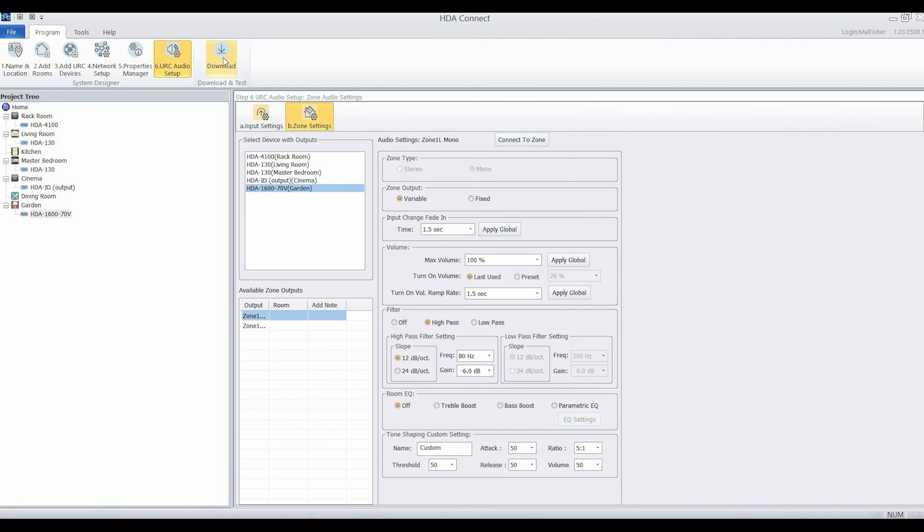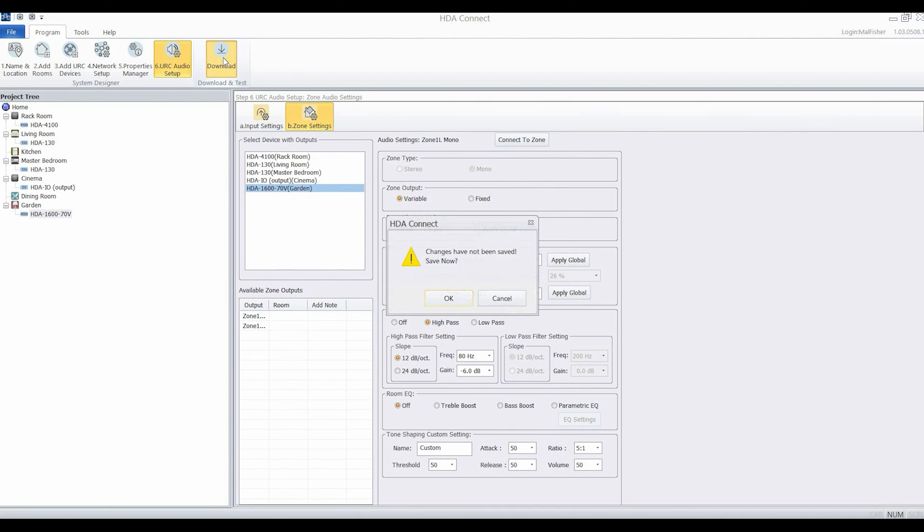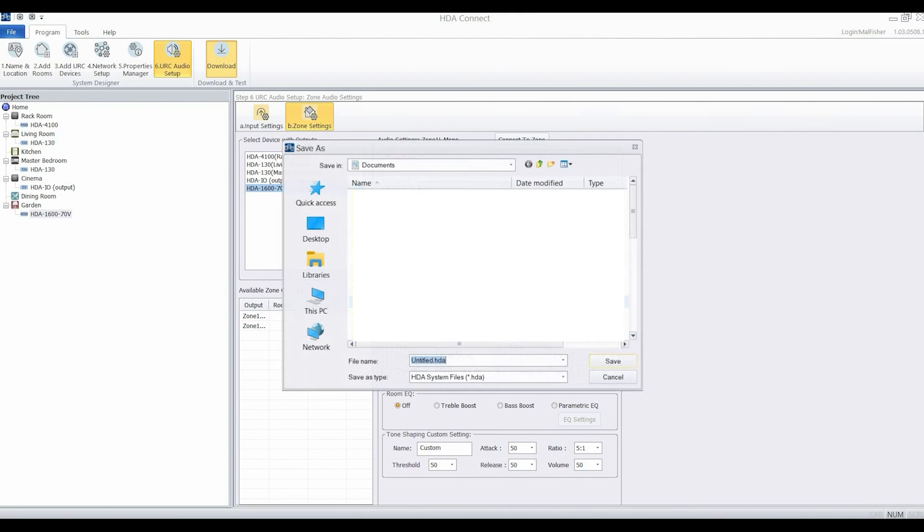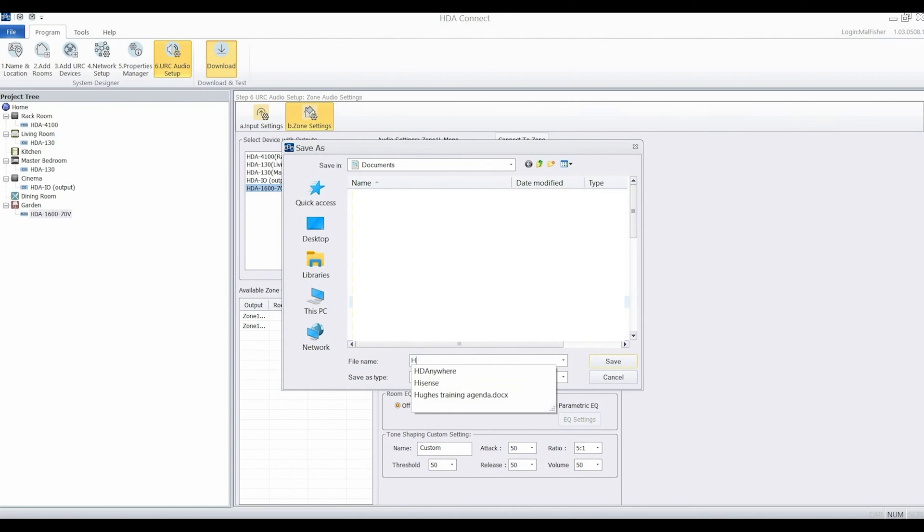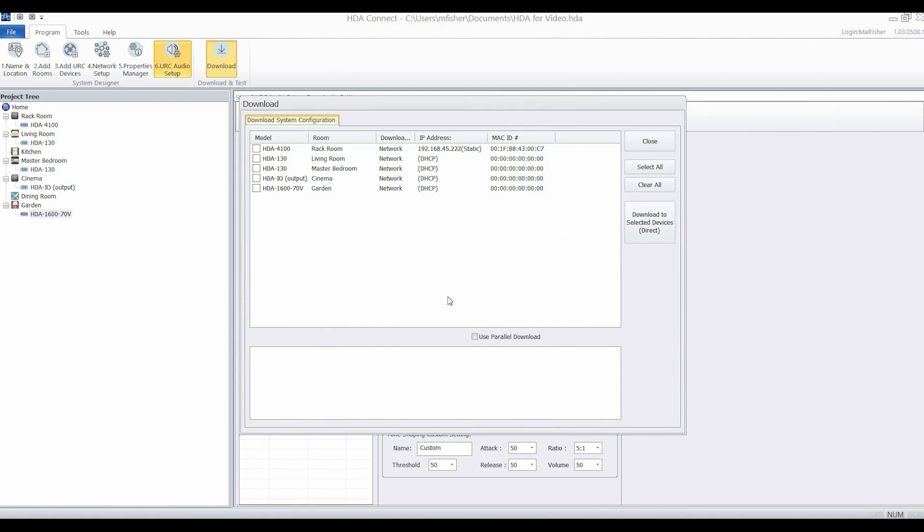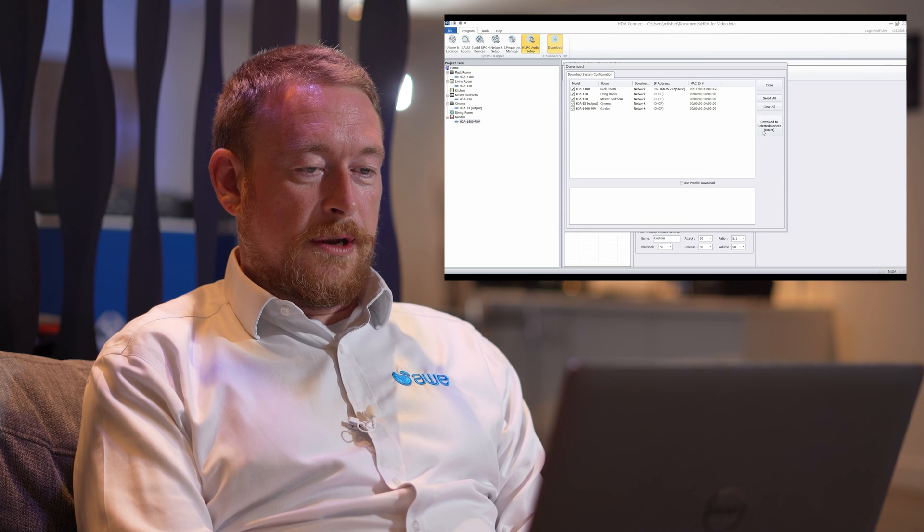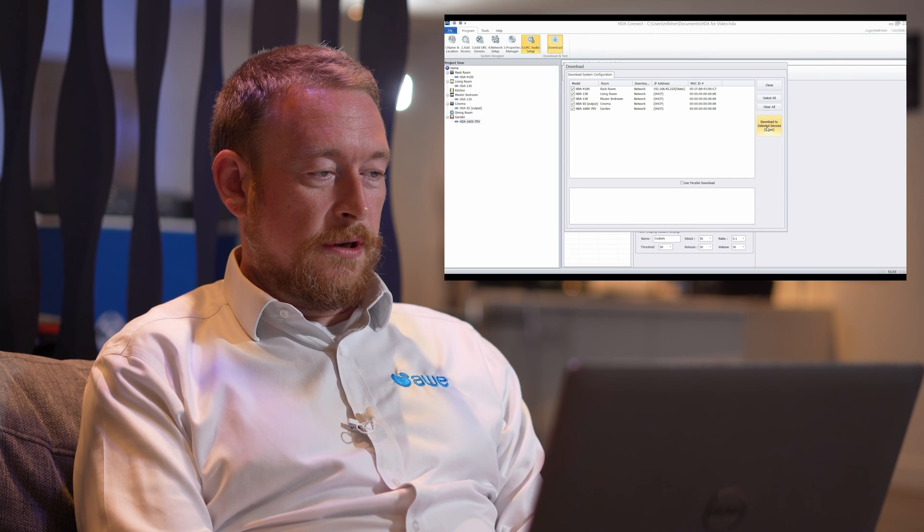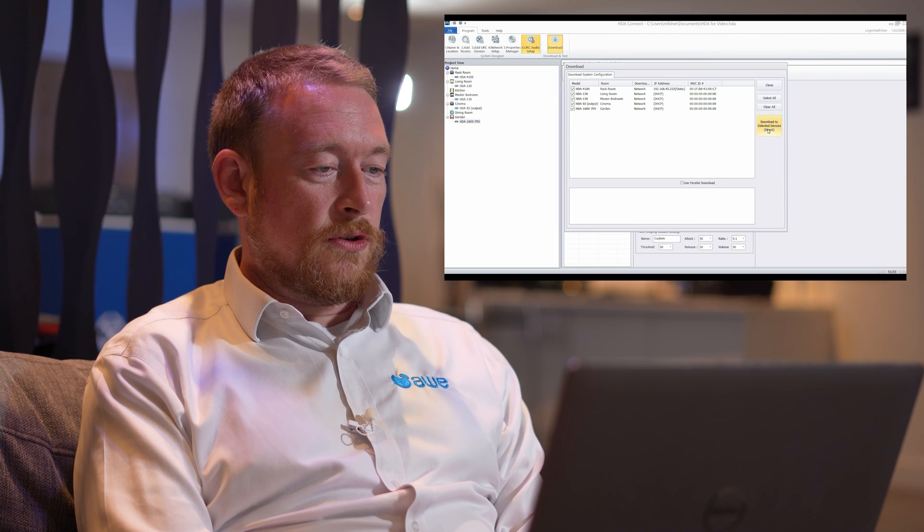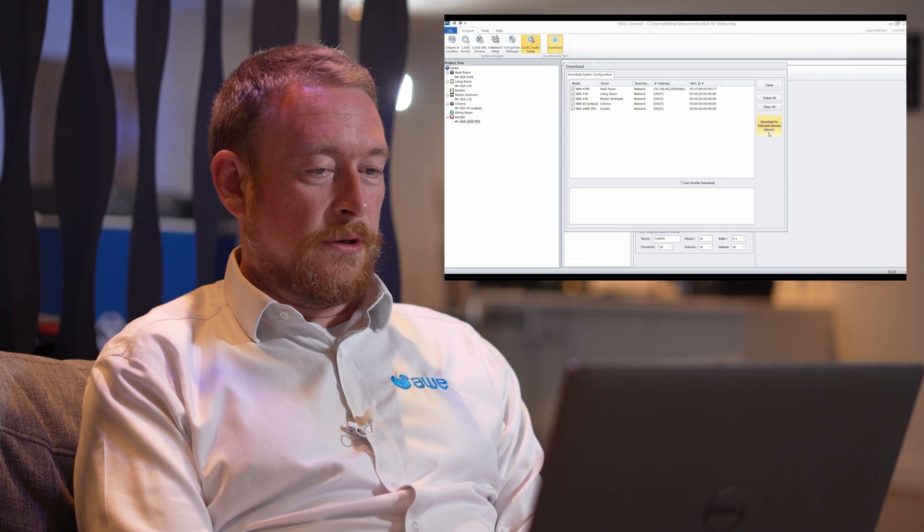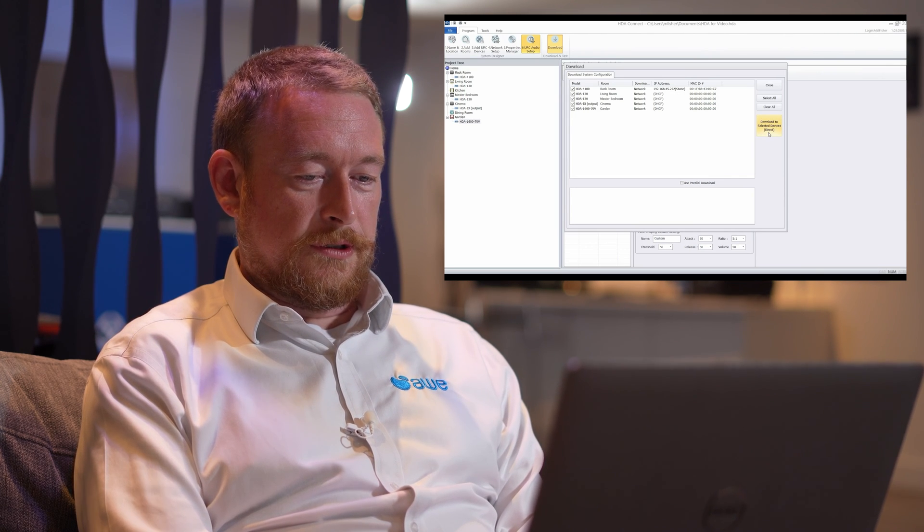Once you've configured all of your zones, head to the download tab and it'll prompt you to save the program. If the devices have been discovered in step four, they'll appear here with their IP addresses and their MAC addresses and we can download the entire configuration across the network to all the devices.